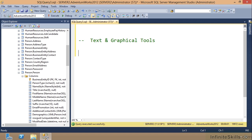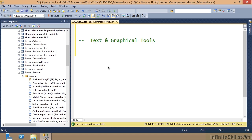One really nice feature in SQL Server Management Studio is the ability to build queries using both programming text or graphical tools. For those who got your introduction to databases with Access, you're going to like what I show you here because you've seen these tools before.